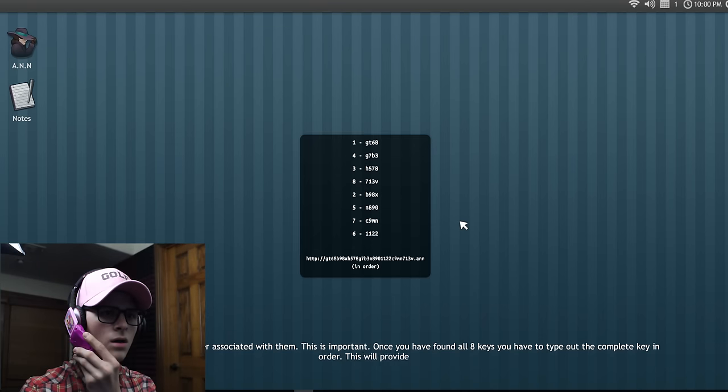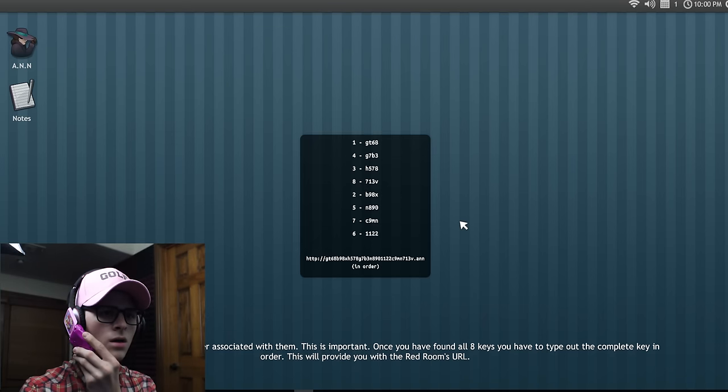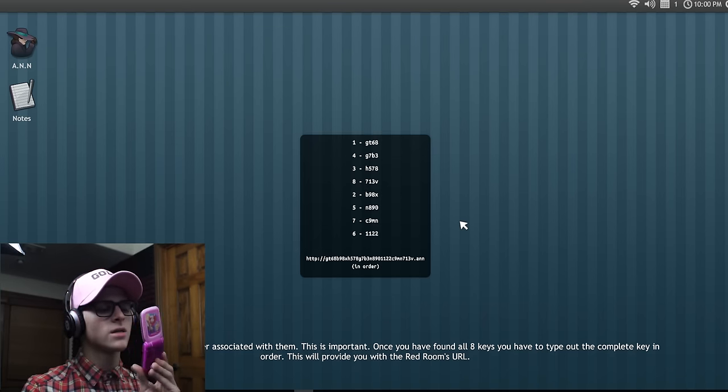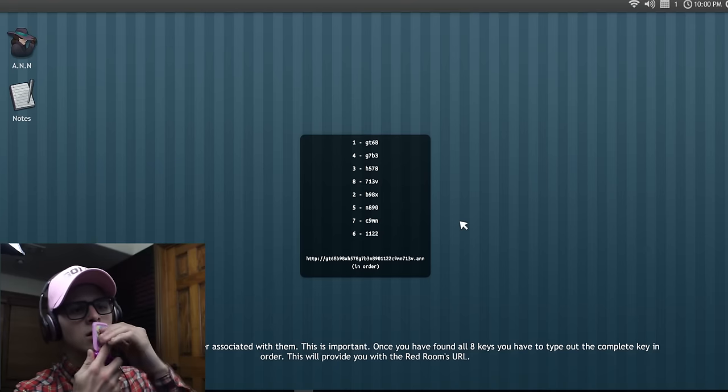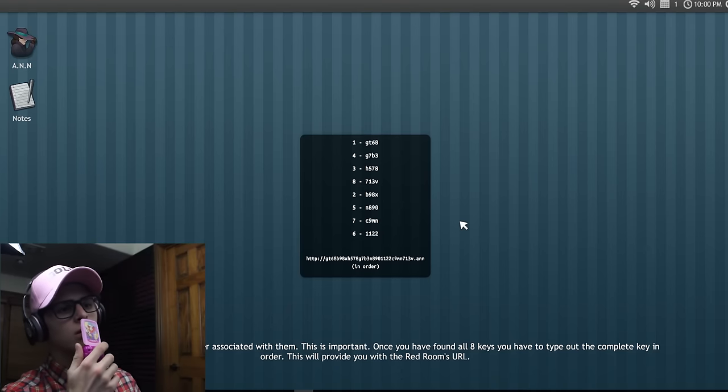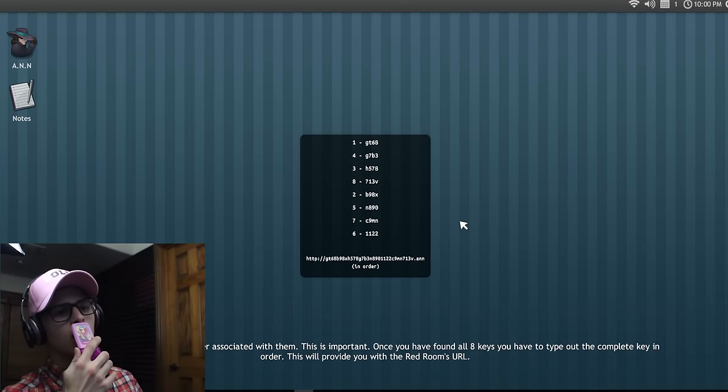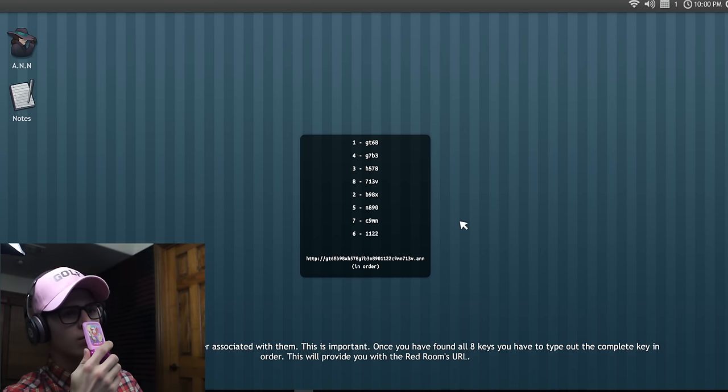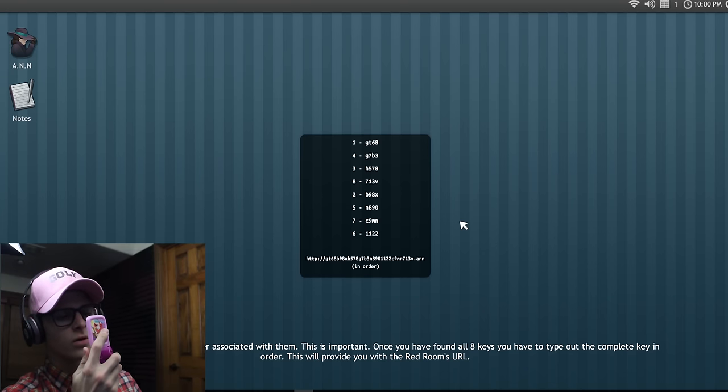This'll provide you with the red room's URL. Okay, listen, listen, listen, listen Bob. You're getting annoying now. I want to get to the game. Can you shut up? I'm gonna hang up on you, okay?